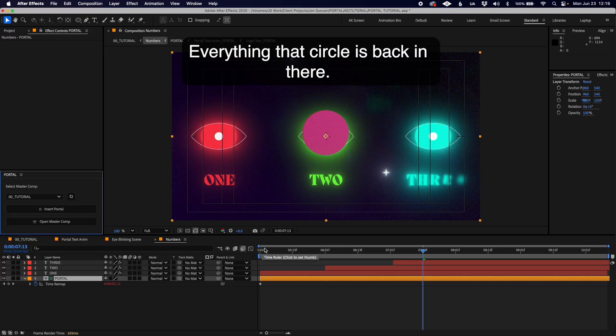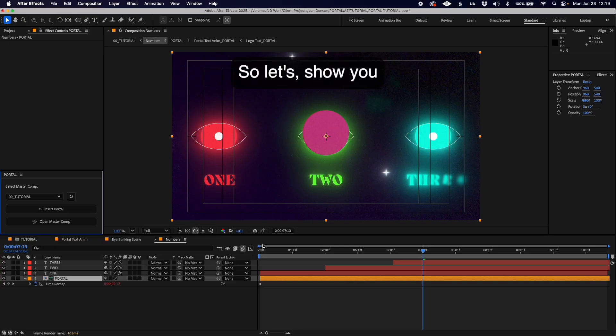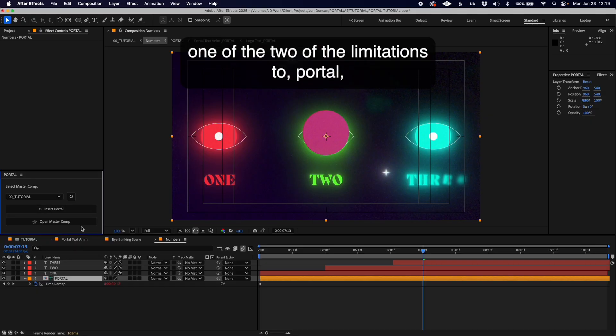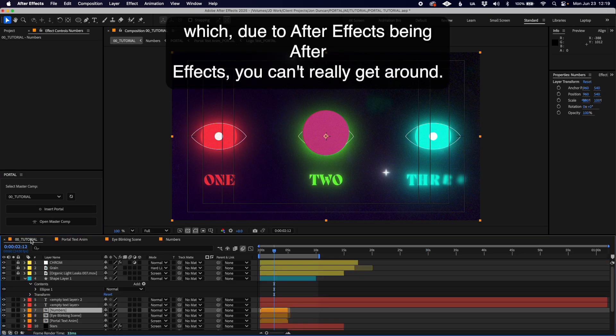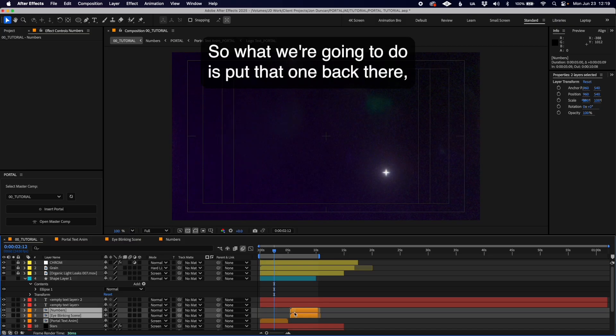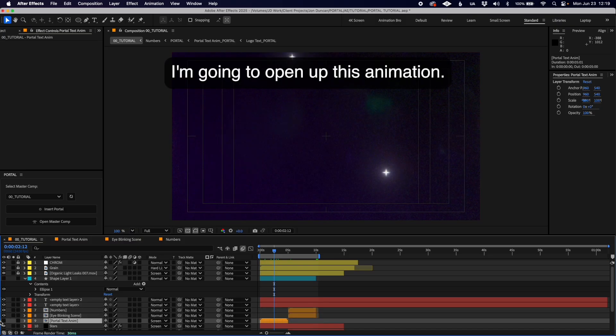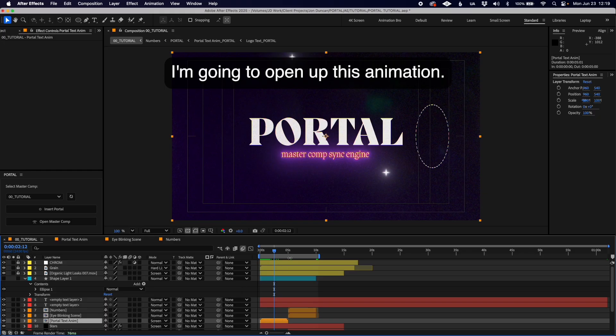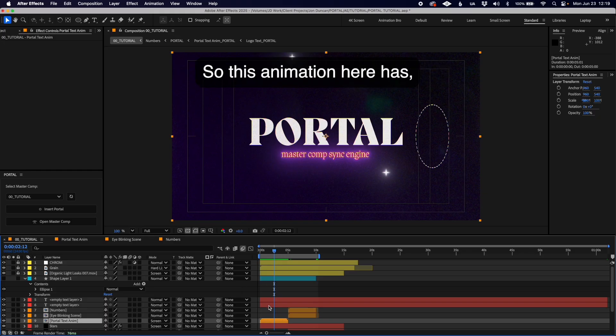Let me show you two of the limitations to Portal which, due to After Effects being After Effects, you can't really get around. We're going to put that one back there and open up this animation. This animation has a portal sliding along and the text appearing.